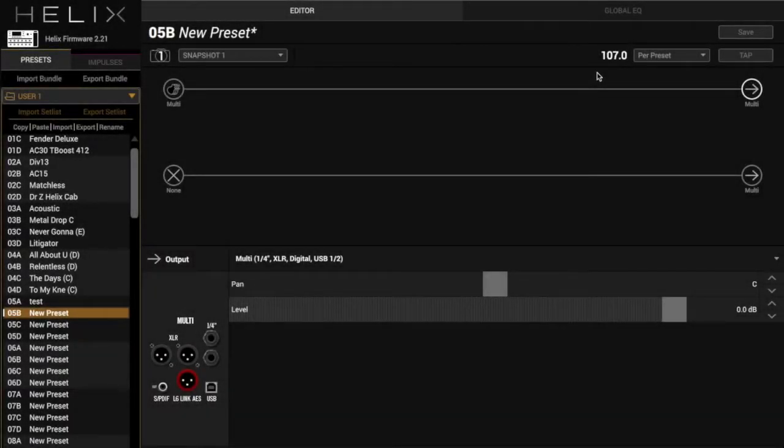Alright, we're back with another fun preset build. We're doing All the Earth by Vertical Church.